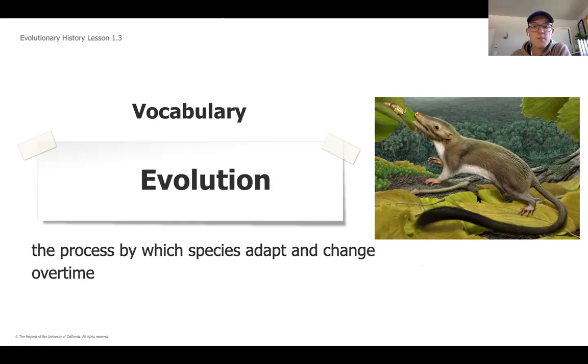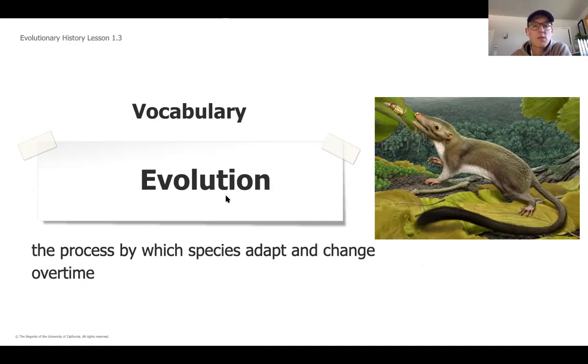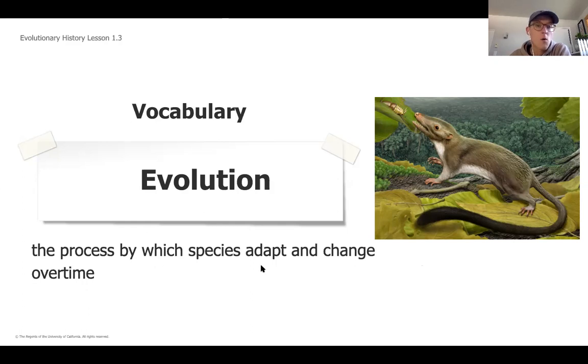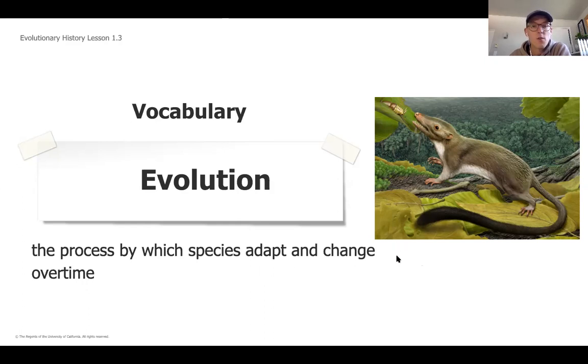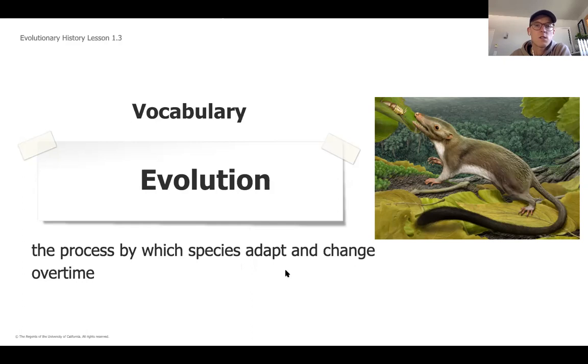And the way that that process happens is called evolution. So even though we don't look anything like this rat or we don't look anything like a whale, we end up being related over millions and millions of years through this process called evolution, which is a process by which species adapt and change. That is the process that we're going to continue to study so that we can figure out where that mystery fossil should go in our museum.